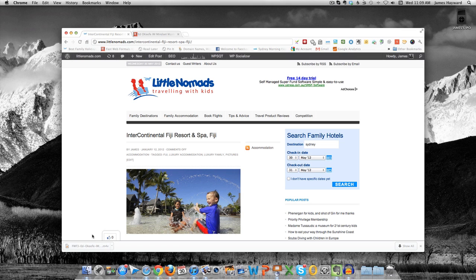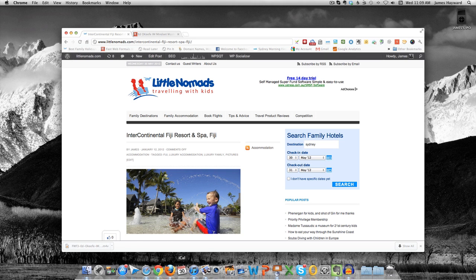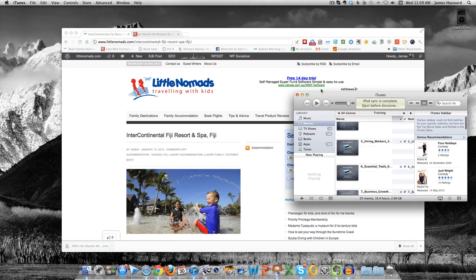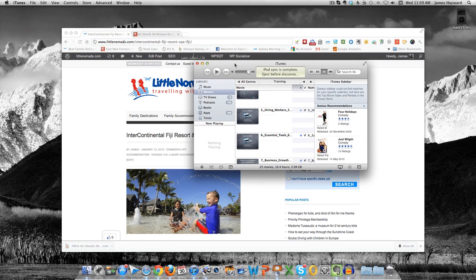Right, so once that's downloaded, you'll see down here in the corner on the Chrome bar that it's downloaded. So we then go across to my iTunes library, and there might be a better way to do it, but this is the way I do it.